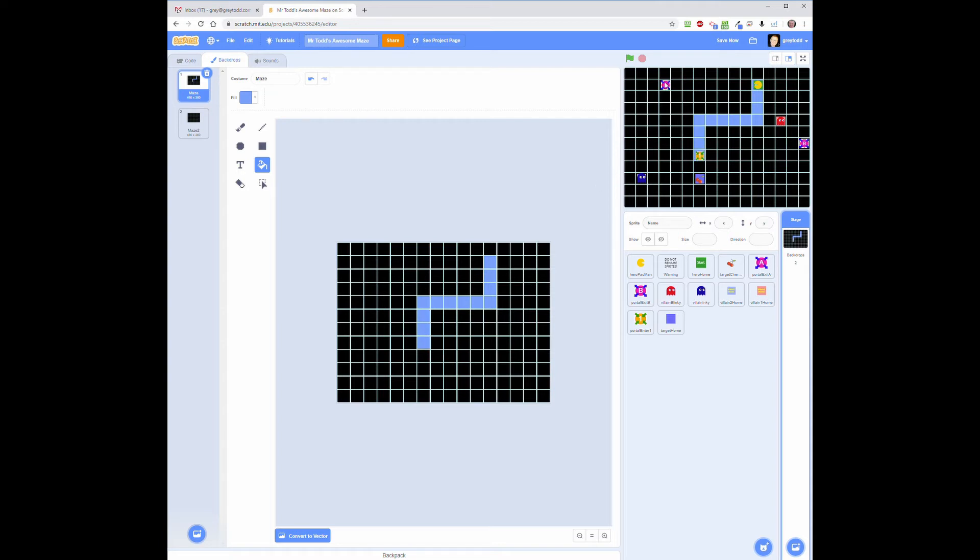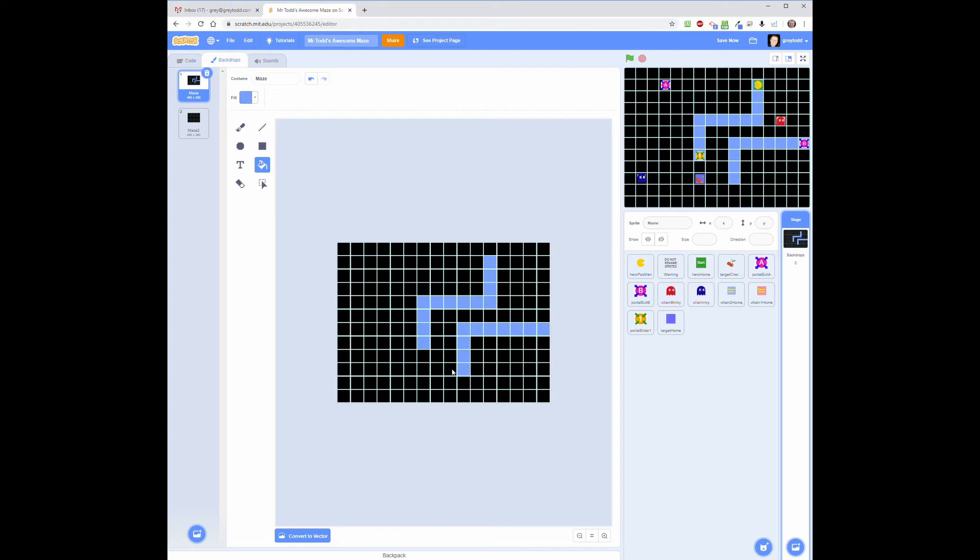Then I know he's got to come out of A or B and get to the cherry. So I'm going to make a route from B to get to the cherry, and I'm going to make a route from A to get to the cherry.